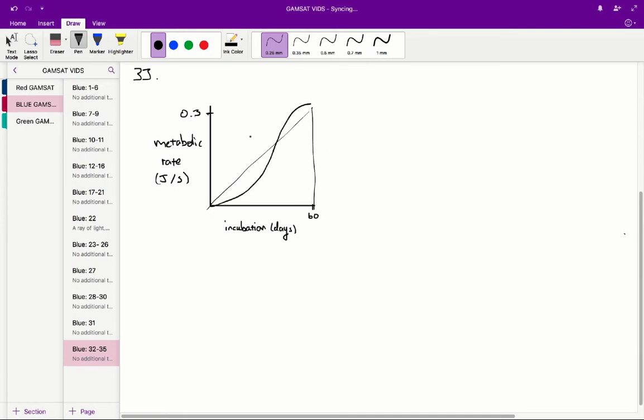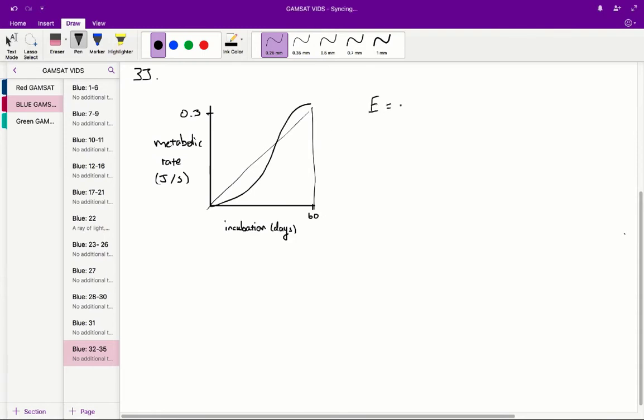So basically, we're trying to find the area under the graph of a triangle in which the time period is 60 days and the maximum metabolic rate is 0.3. So therefore, to find the total amount of energy, what we do,